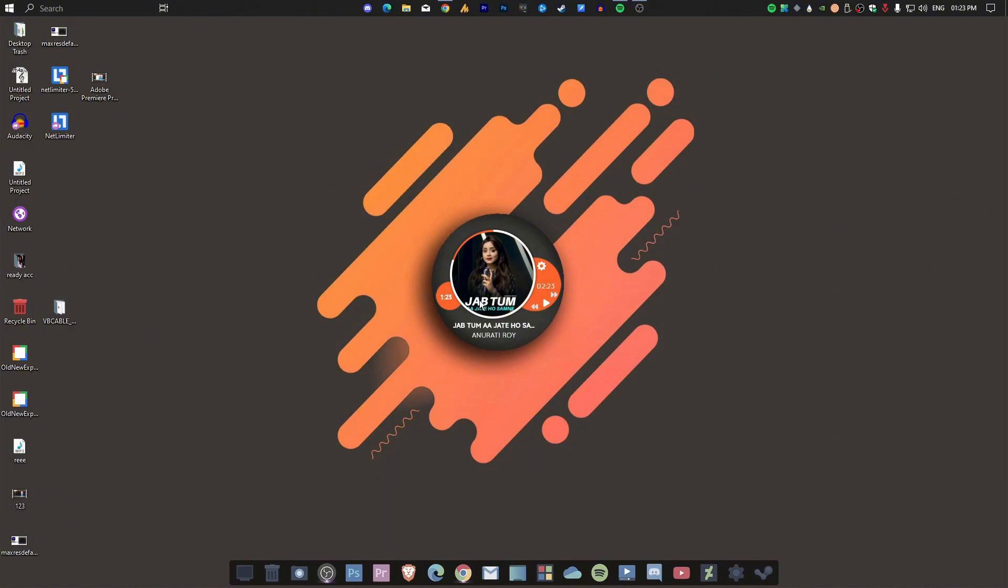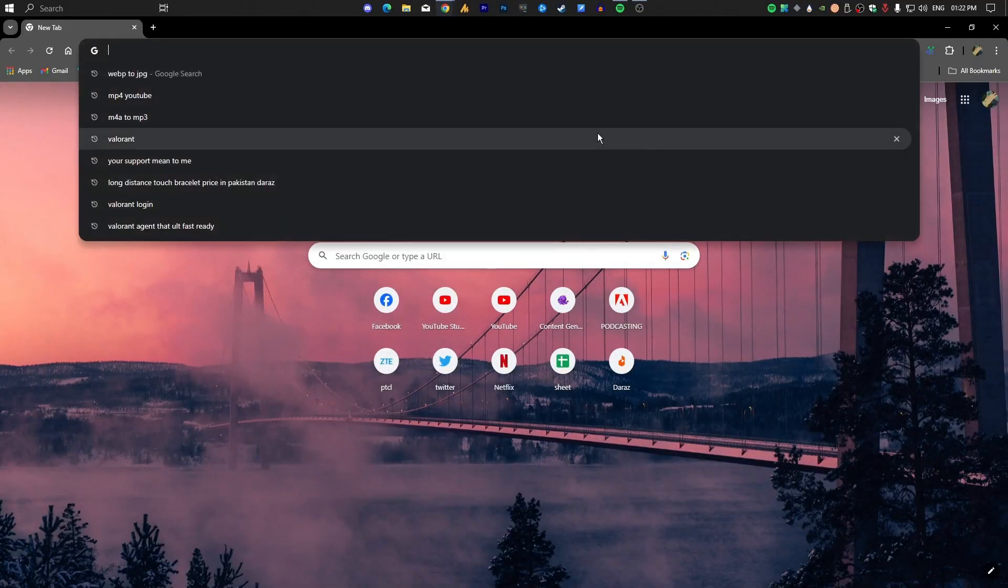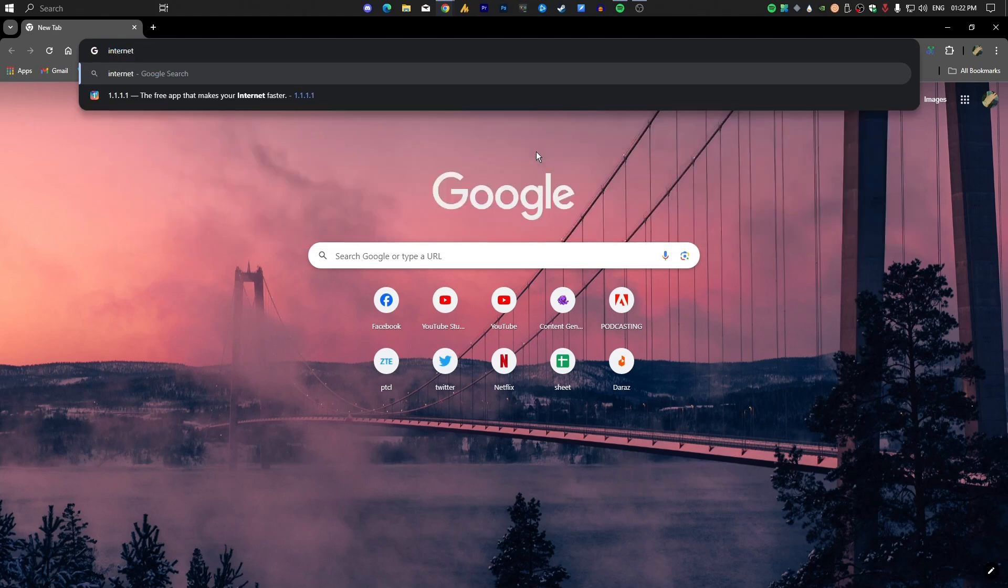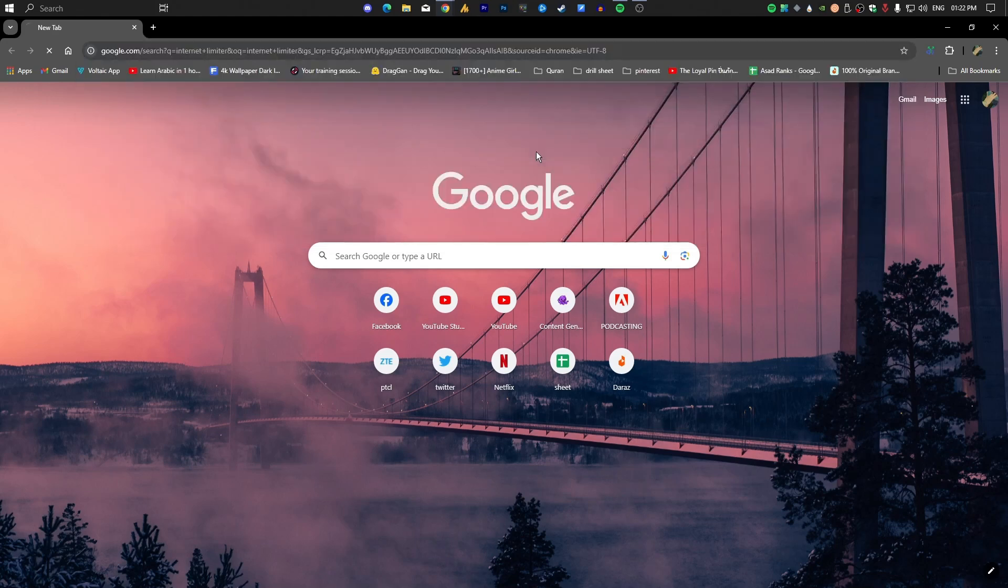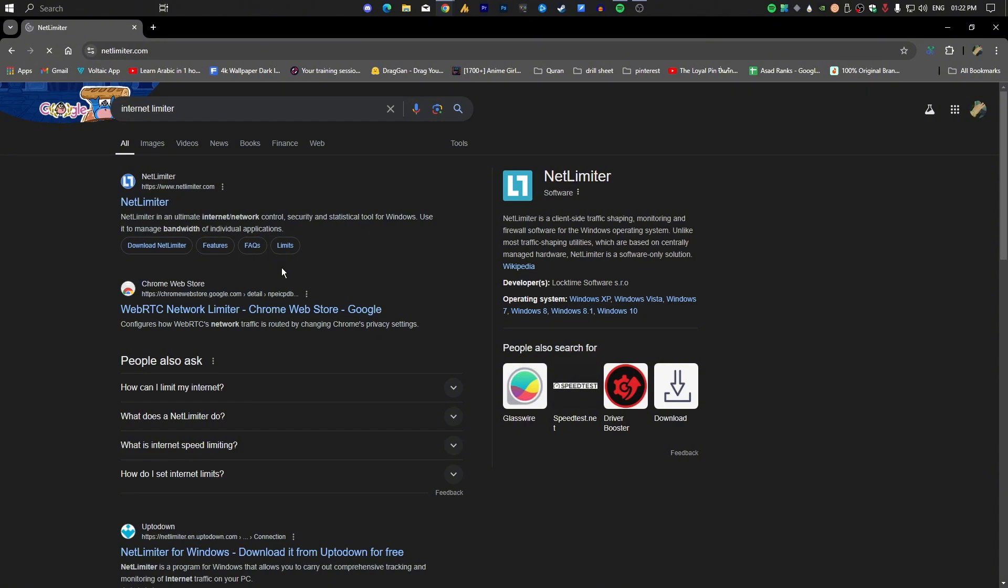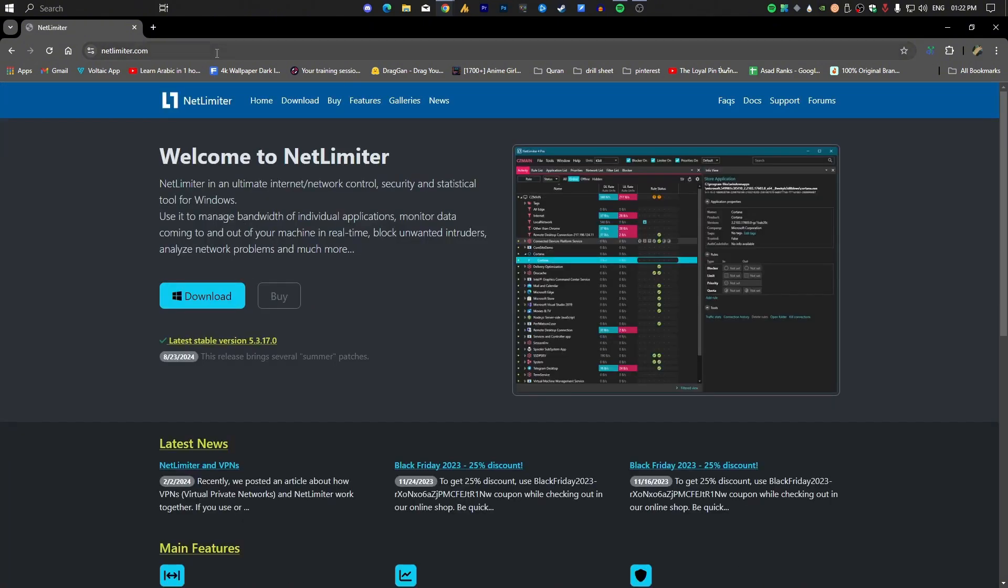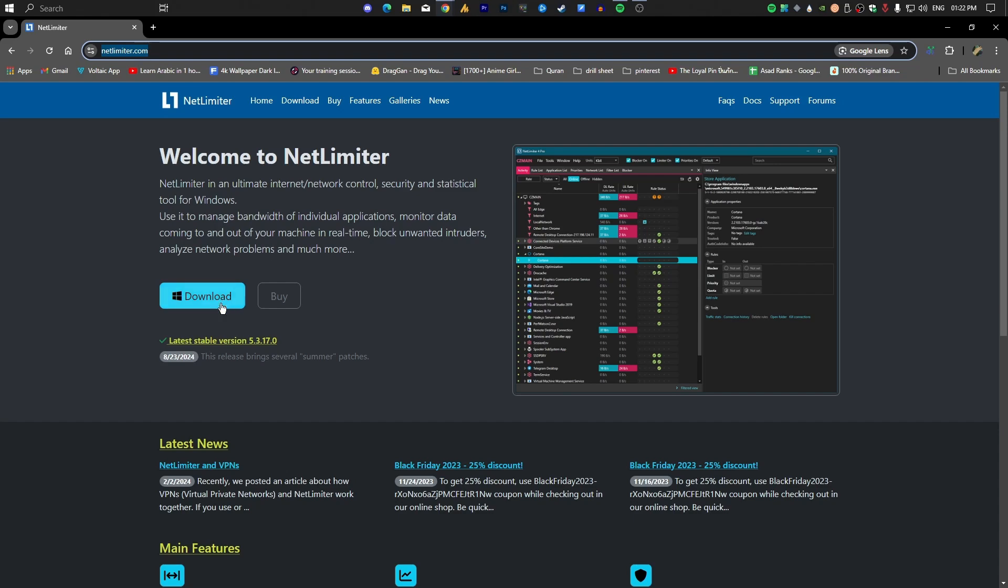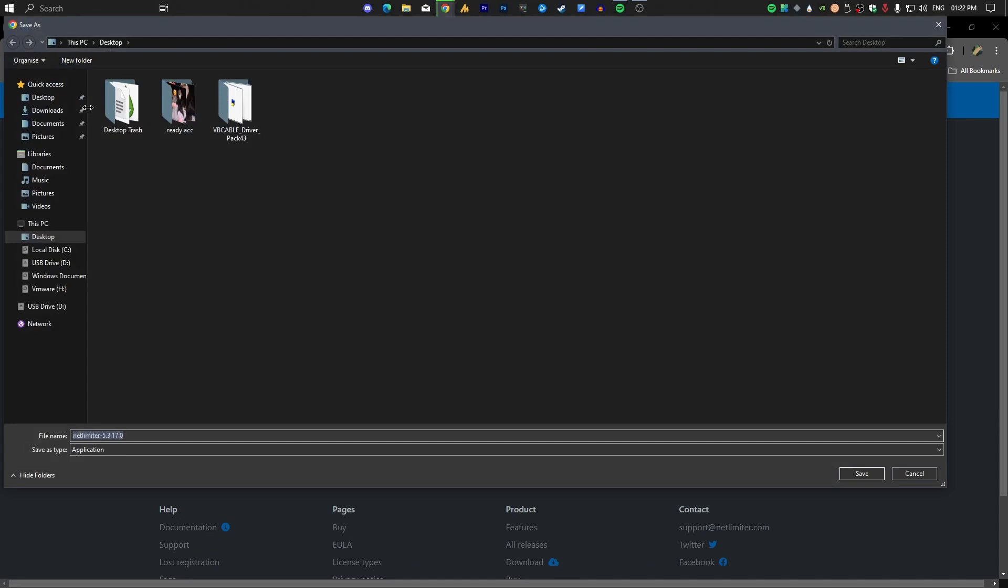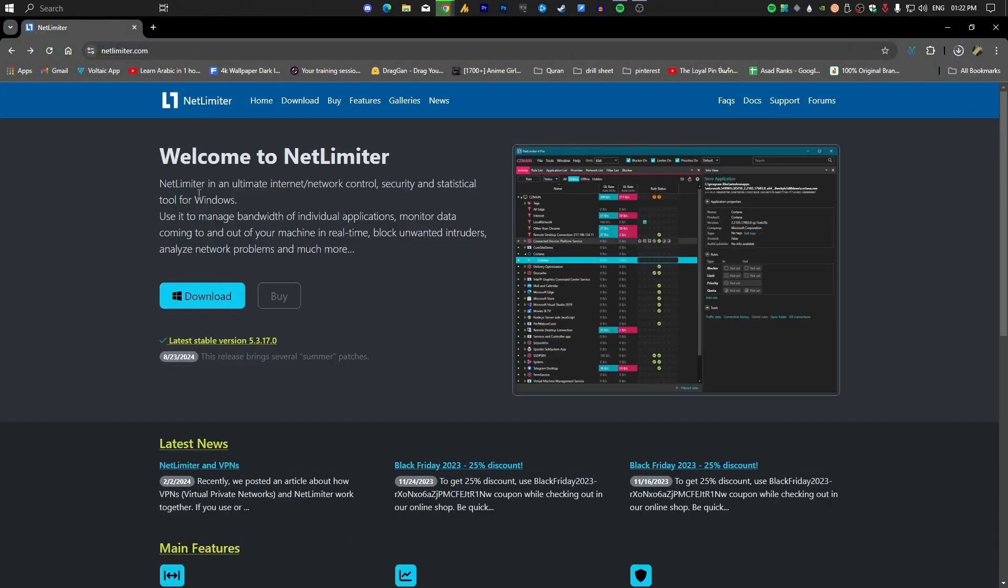First of all, open any browser and search for 'internet limiter.' Once you are here, you will see the website NetLimiter - just open it. I will provide the link in the description, so it will always be easier for you guys to download this software. Now just download it somewhere.